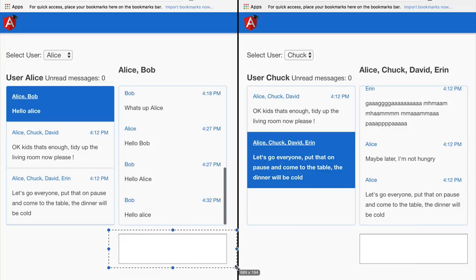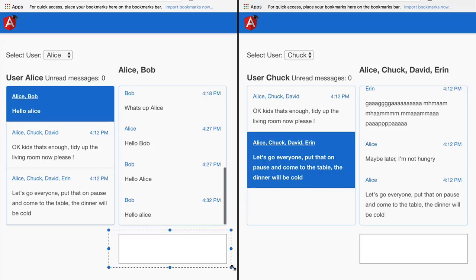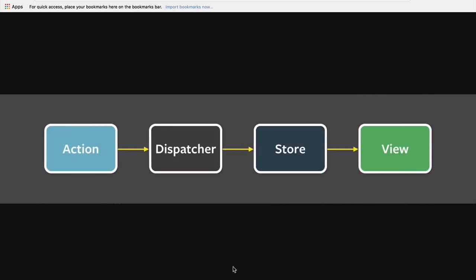Let's go back to this representation of our application. If we write a new message, that would trigger the creation of a new action — we would call it the 'write new message' action. That action, which is simply a plain JavaScript object, is going to be dispatched to a central service known as the dispatcher. The dispatcher would then notify the multiple stores of the application.